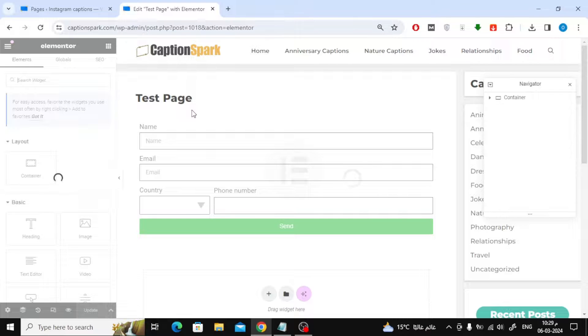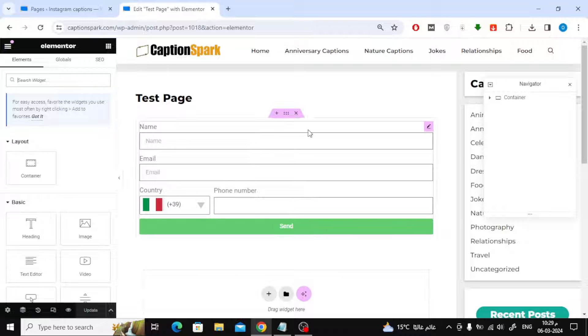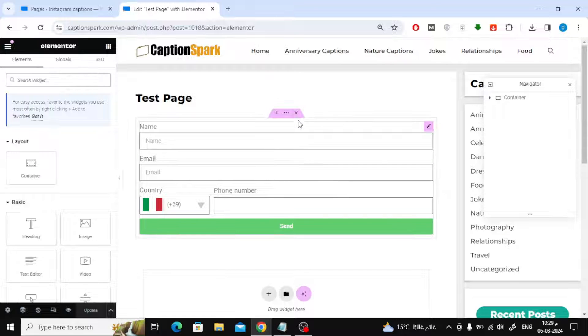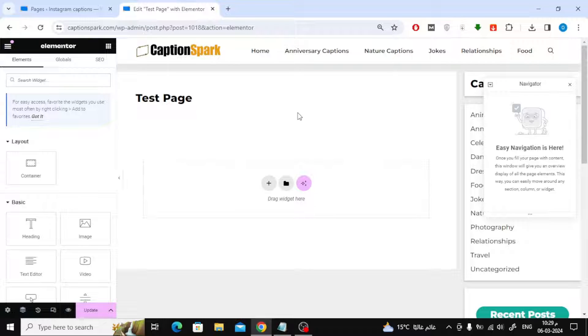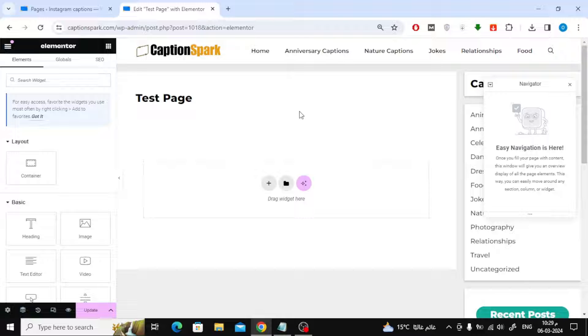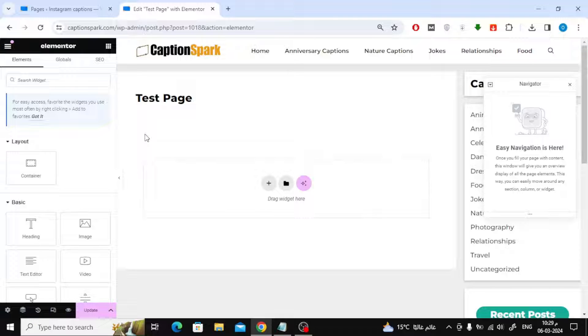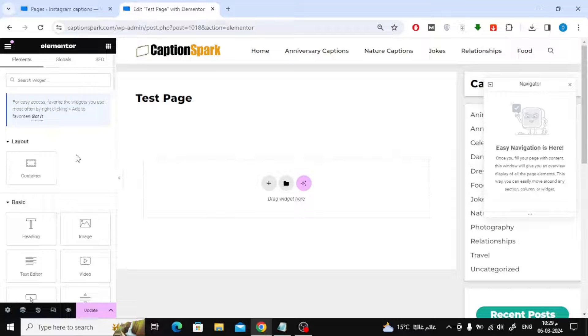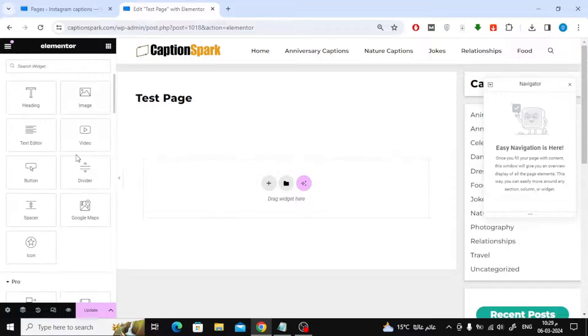The next step is to open a new page on your site using Elementor. Now we will create a new form. Find the form element on the left, then drag it with the mouse to the web page.